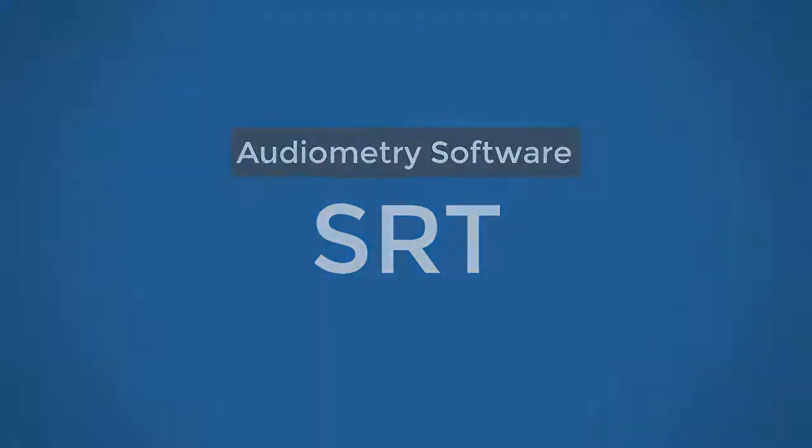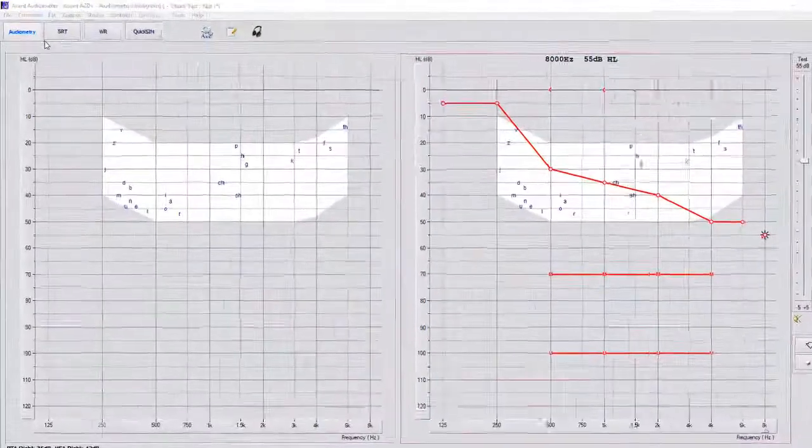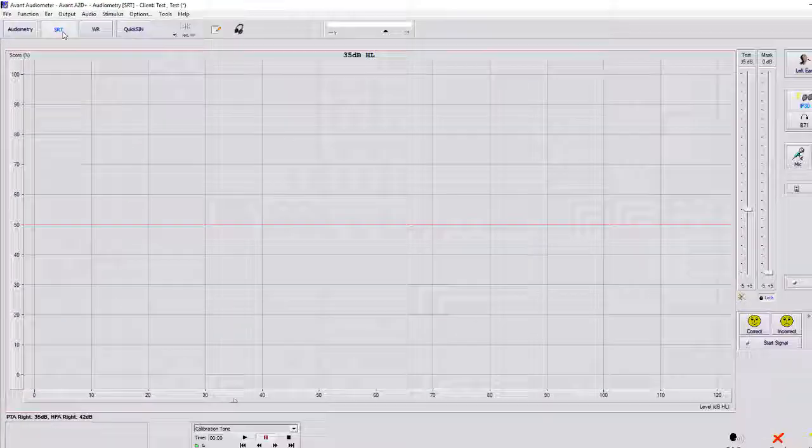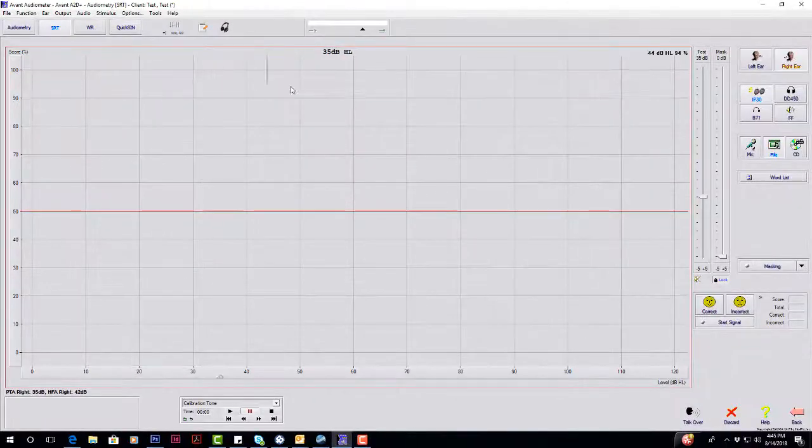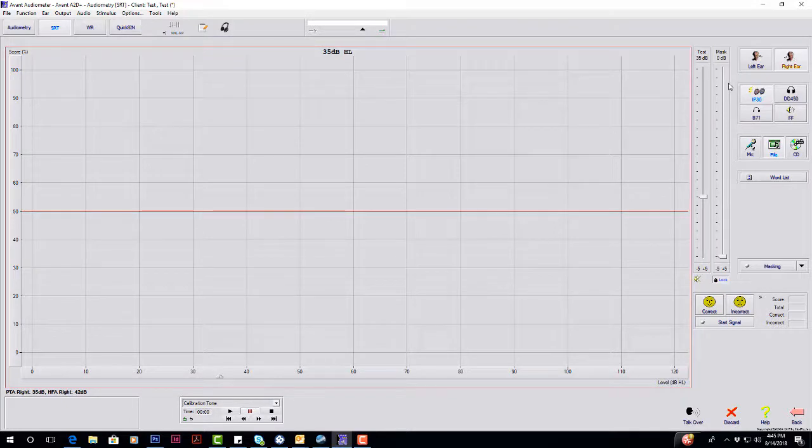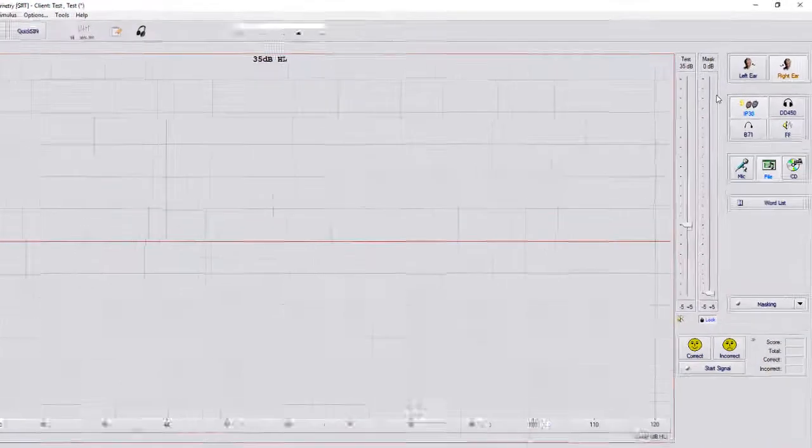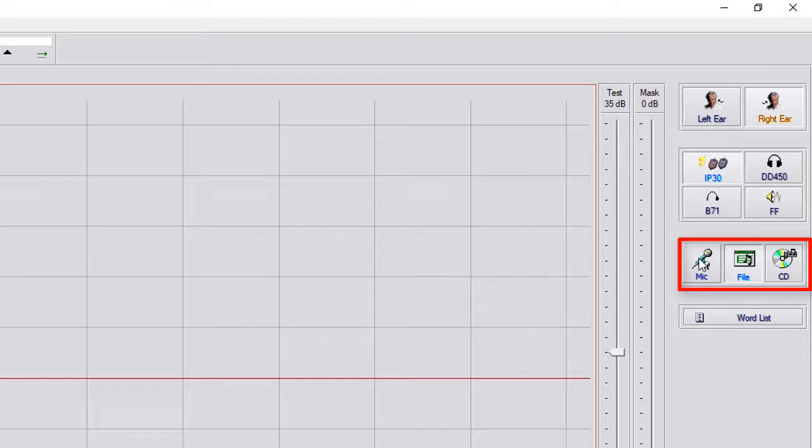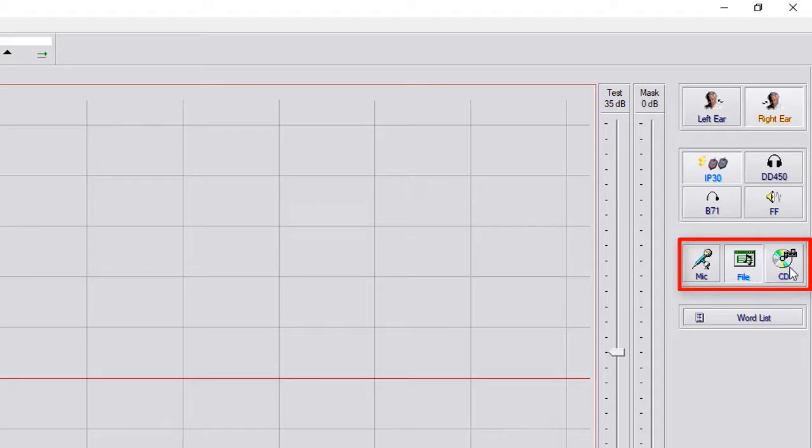Alright, next on our list is going to be SRT, and within SRT you have three options. You can use microphone, which is going to be the toughest, and you have the built-in files which is what we recommend, and if you have your own specific CD you can use that as well.